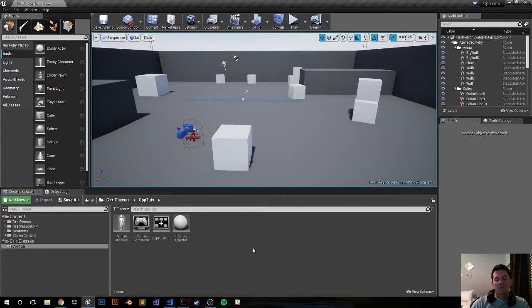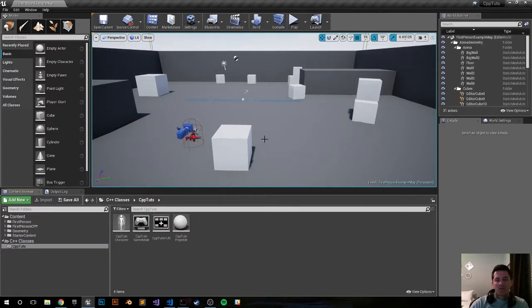Hey what's going on, my name is Harrison and this is going to be an Unreal Engine 4 C++ tutorial on how to do a light switch trigger.